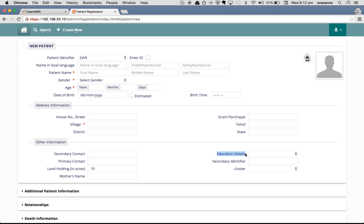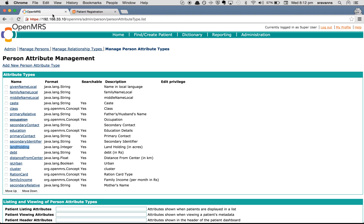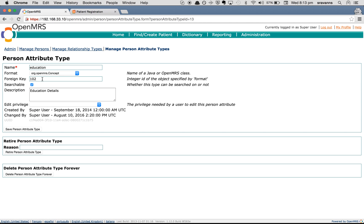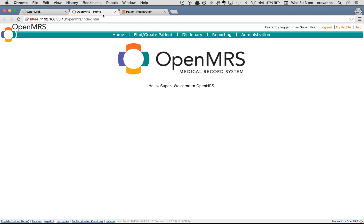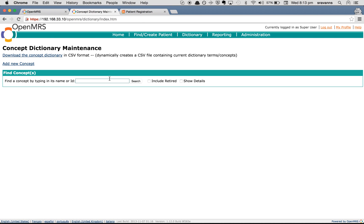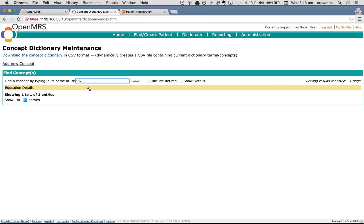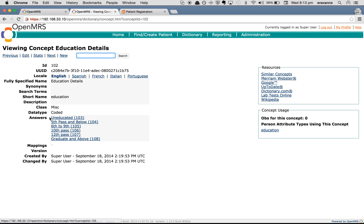First, check what the attribute name is for 'Education Details' — it is 'education'. Click on it to see which concept it refers to — concept ID 102. Then go to the concept dictionary, search for concept ID 102, and you can see the answers that are configured there.